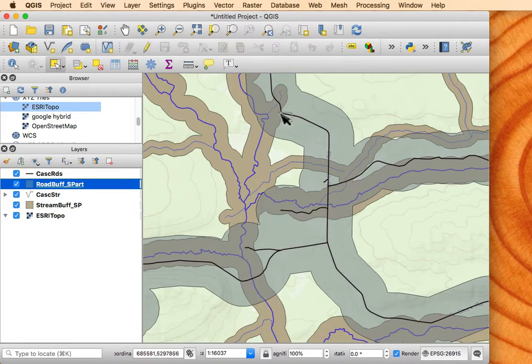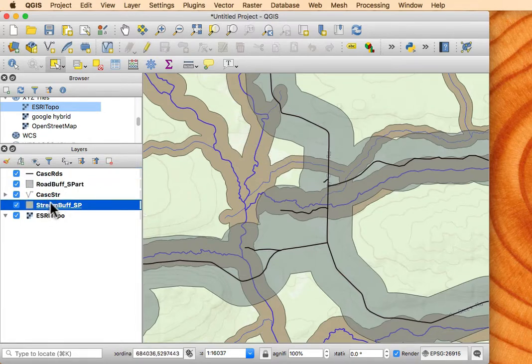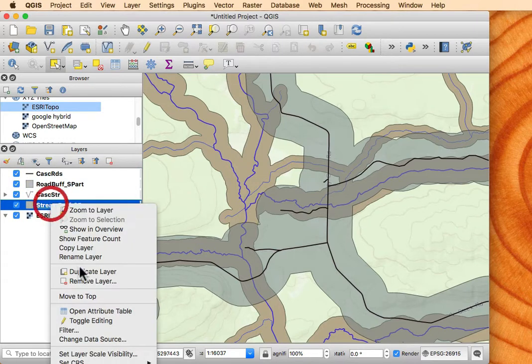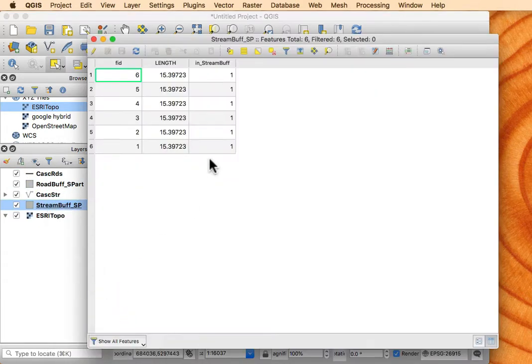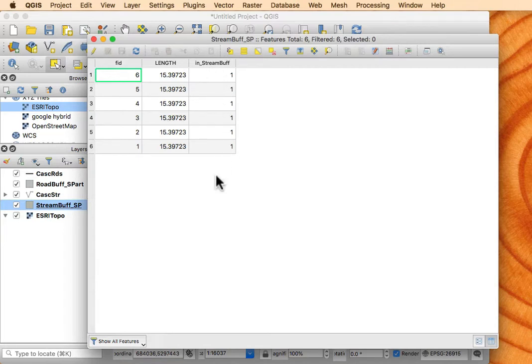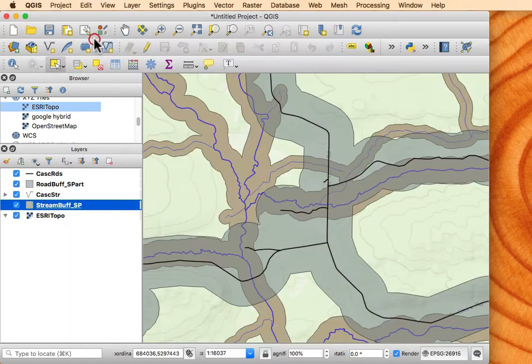When I overlay it or combine it in the union with the stream buff, these areas out here won't have that value of one for the inside the road buff. Similarly, when I look at the attribute table for the stream buffer, I've created this in stream buff variable. So when it combines the two tables, I will get this area that has a one where there was a stream buff and some other value where there wasn't.